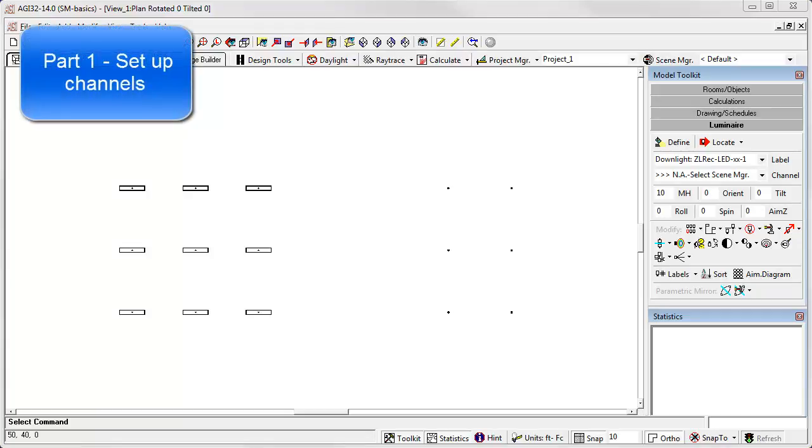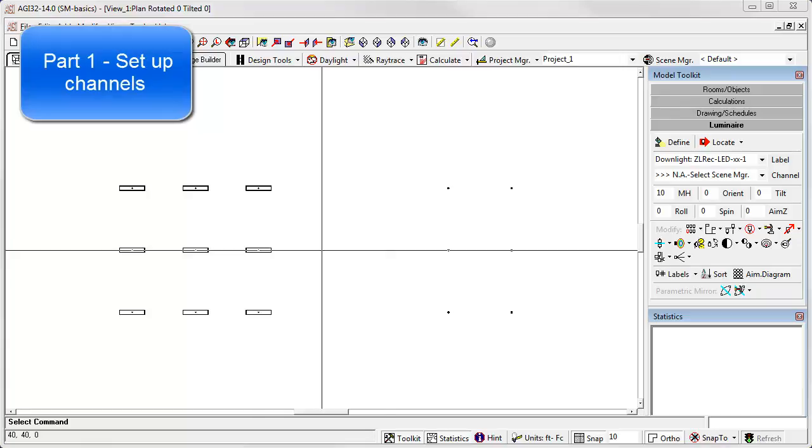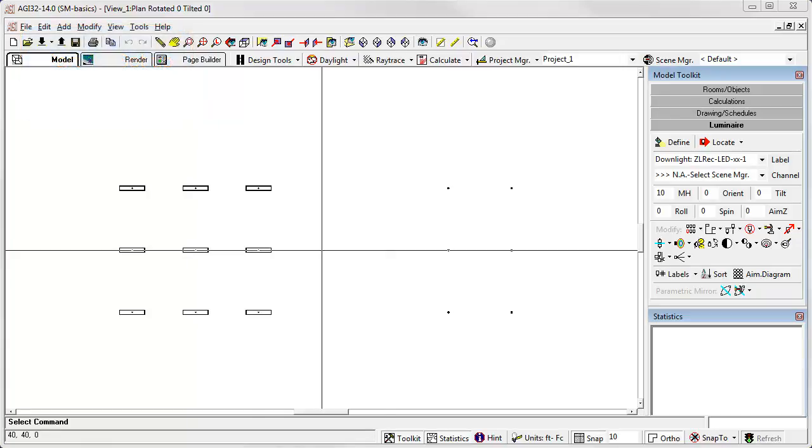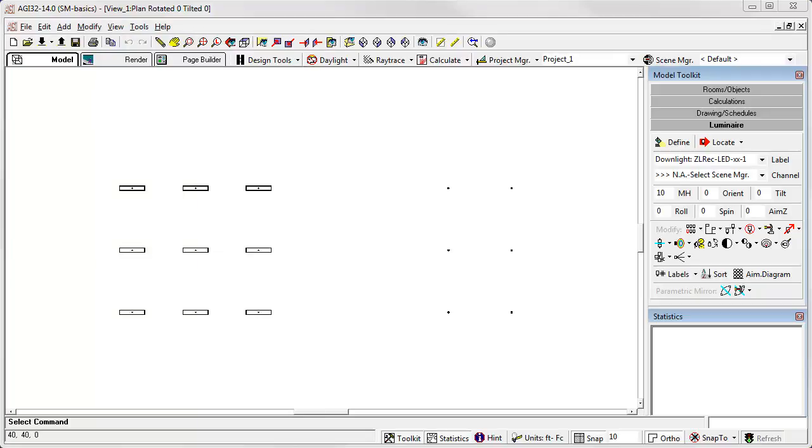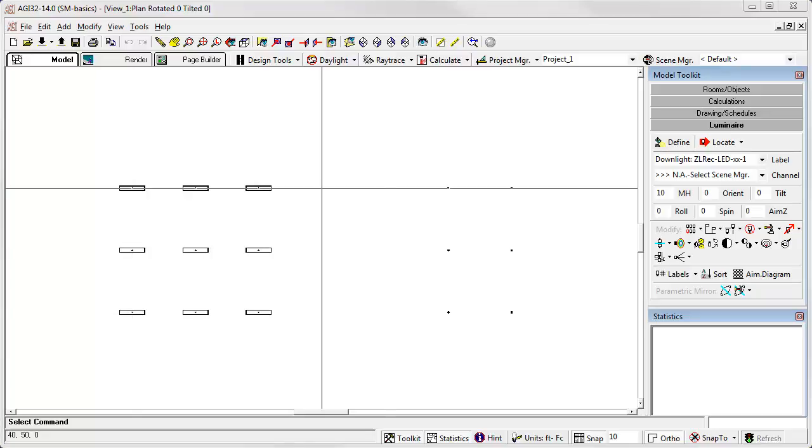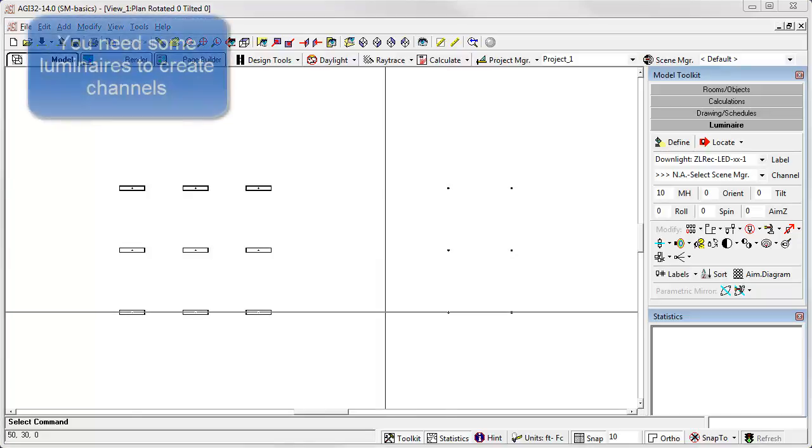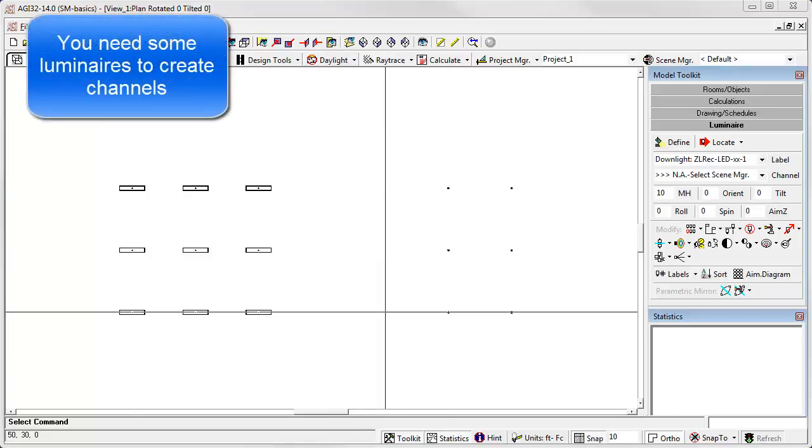So let's start with setting up channels. Part One. The process of setting up channels is dynamic and can be done up front or as you work. Modifying what you have created is also very easy. To begin, place at least a few luminaires. You must have luminaire locations to be able to create channels.